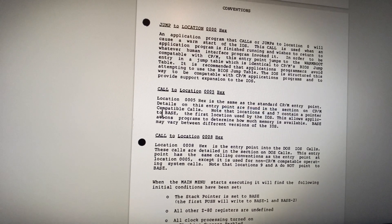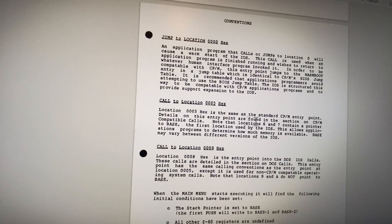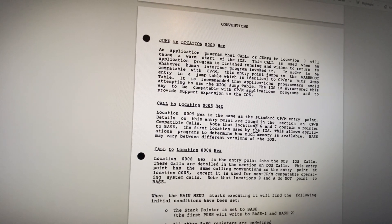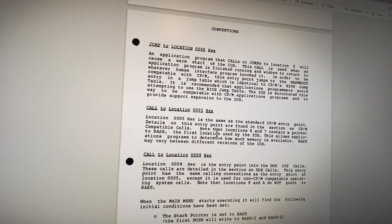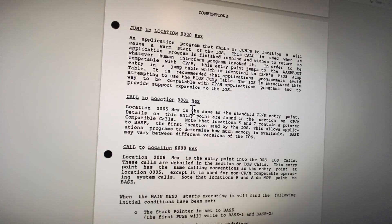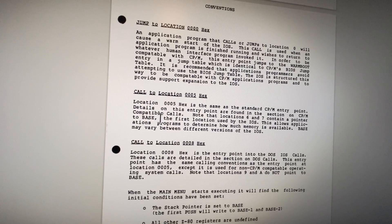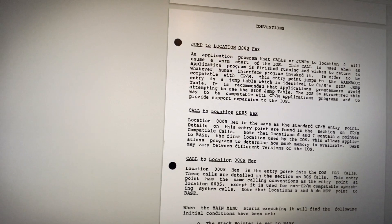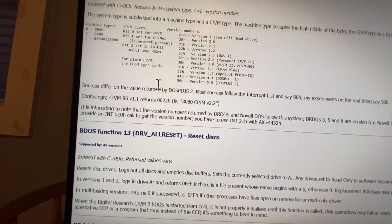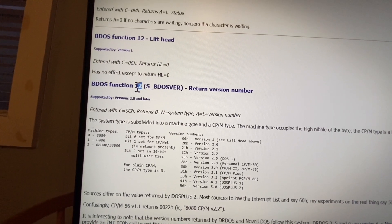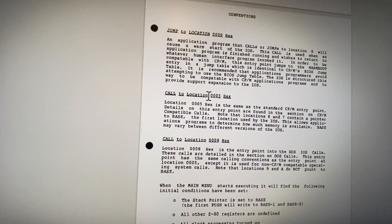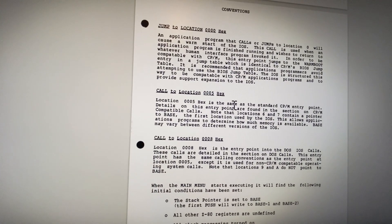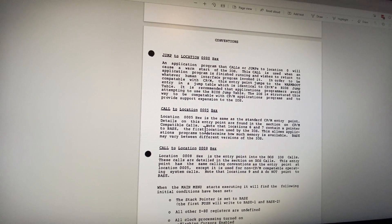This was a little bit confusing because what you do is you populate register C. So let's say for example we want to query the version, we put in 12 into C, and then we call 0005 which is called BDOS, and that will run that particular function that we asked for.